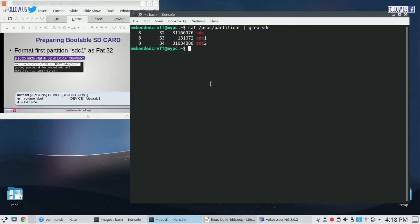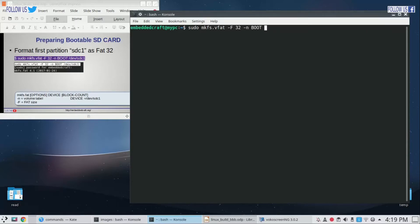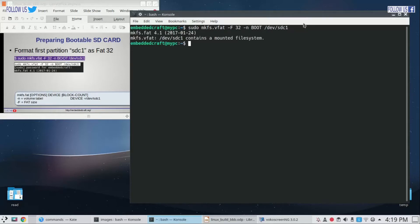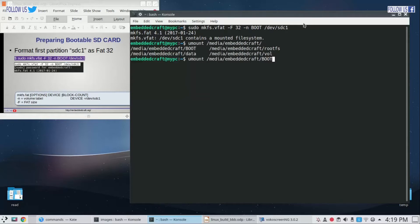Now we will format our first partition. Type sudo mkfs.vfat -F 32 -n boot /dev/sdc1. Oh, we got error message. It means we have to unmount our SD card partitions. Type umount /media/embeddedcraft/boot and umount /media/embeddedcraft/rootfs.